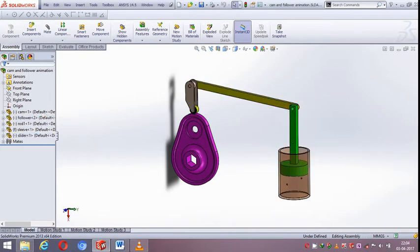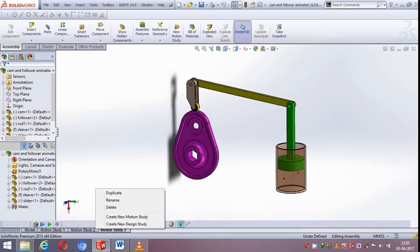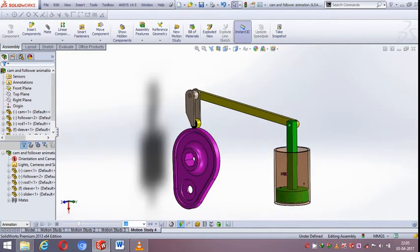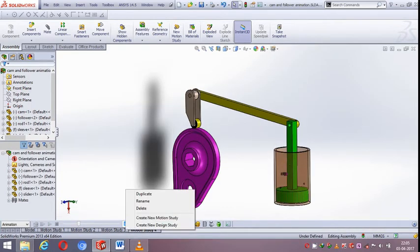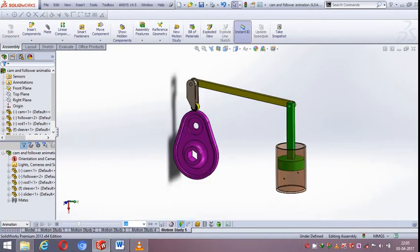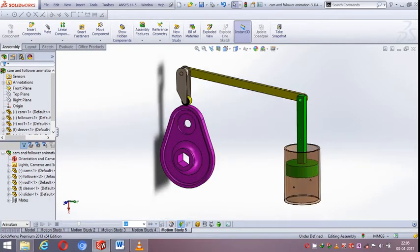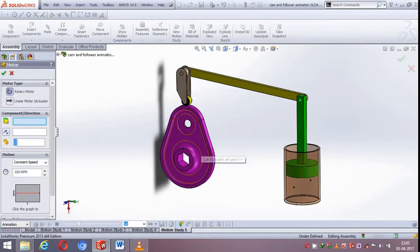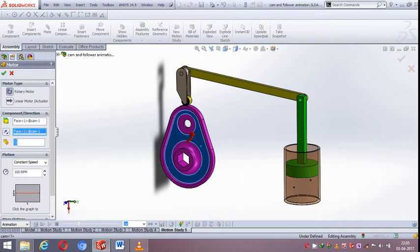Now let us try to animate this mechanism. For that click on motion study, select the motor, then select the front face of the CAM.